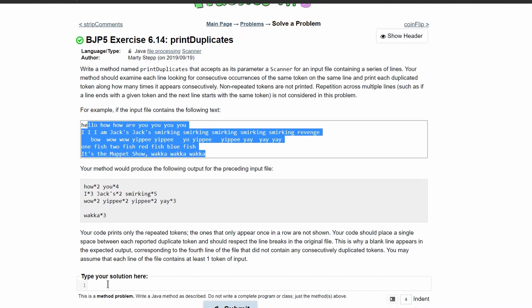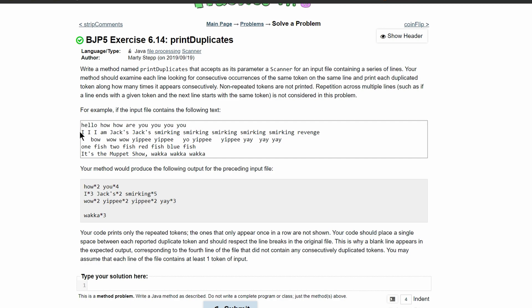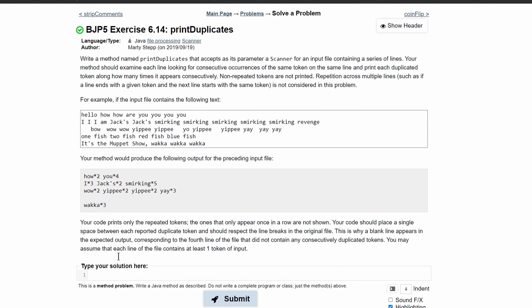We're going to use one line as an example, and then we'll see for the rest of the lines if our code works, and if not, we'll modify it. That's usually how I code. So we can start our solution here.